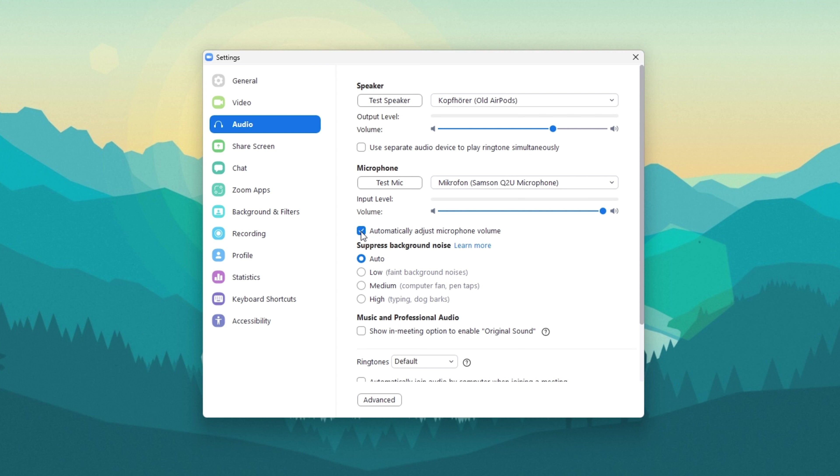Once selected, make sure that its volume is not muted and you should enable the Automatically Adjust Microphone Volume option.